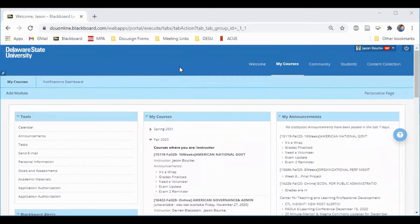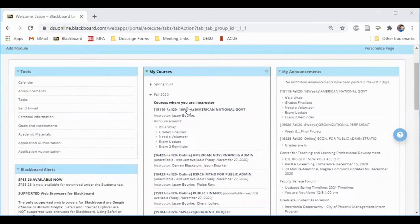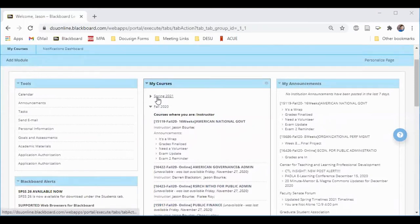From the My Courses page, you'll find all of your courses in the center box here. If you're not seeing your courses, make sure that the semester you want is expanded.